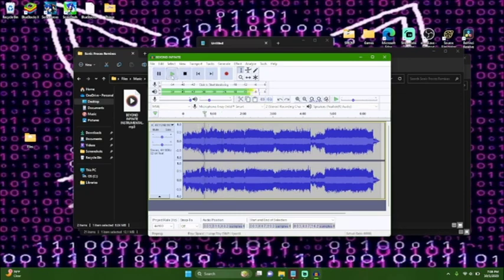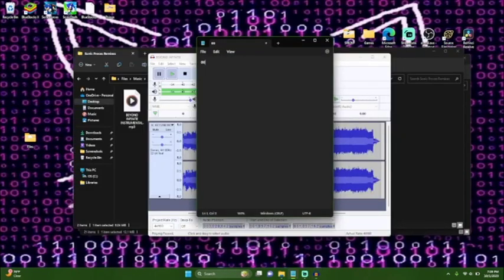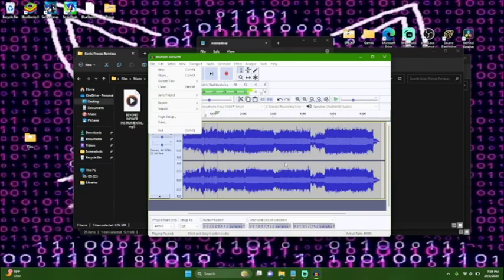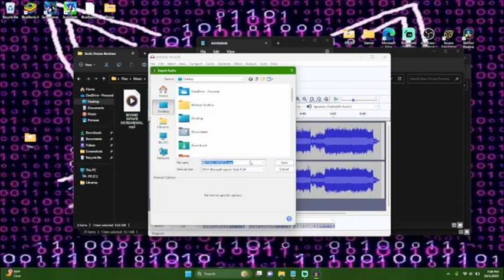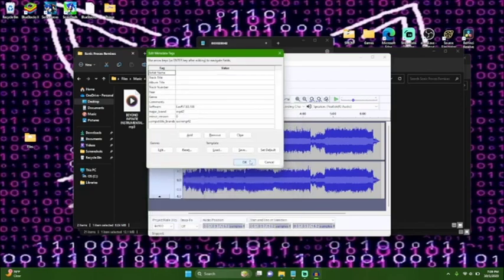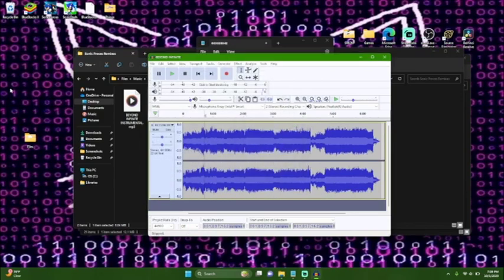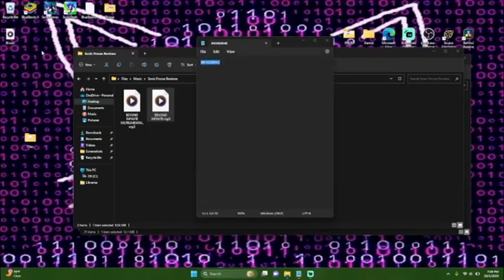I'm going to find a certain point in the track so you can definitely tell the difference. Once I find the loop point, we're going to open Notepad and enter the audio position number — something like '00030028042' — and we're going to need this for later. This track is a remix called Beyond Infinite, which is a remix of Infinite's theme from Sonic Forces. I'll have a link in the description for credit.